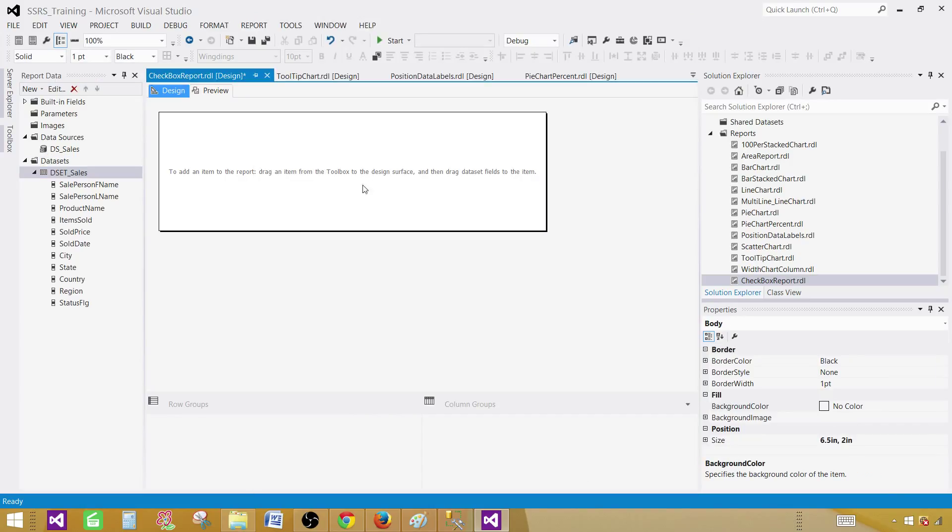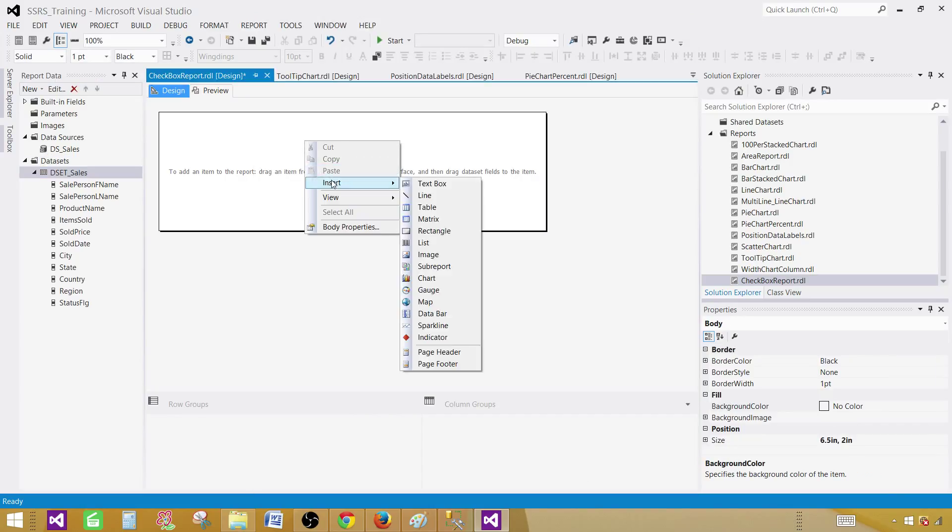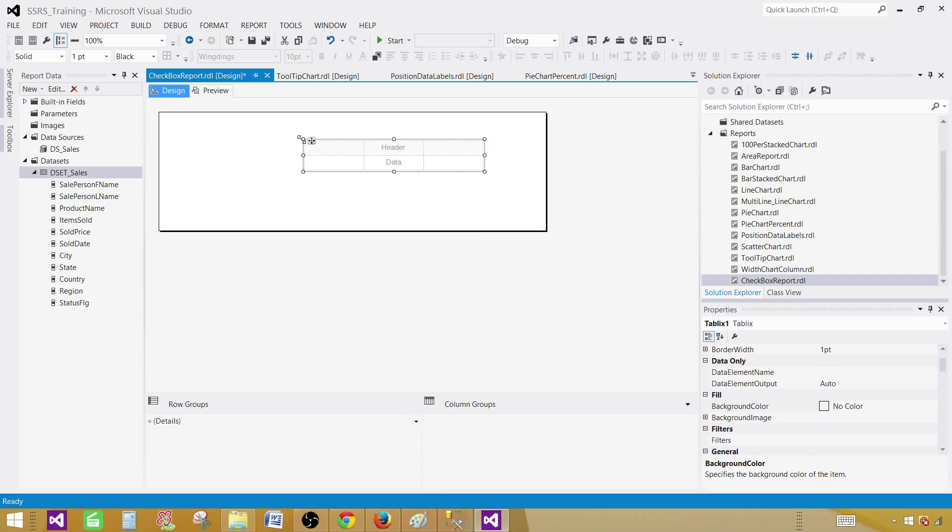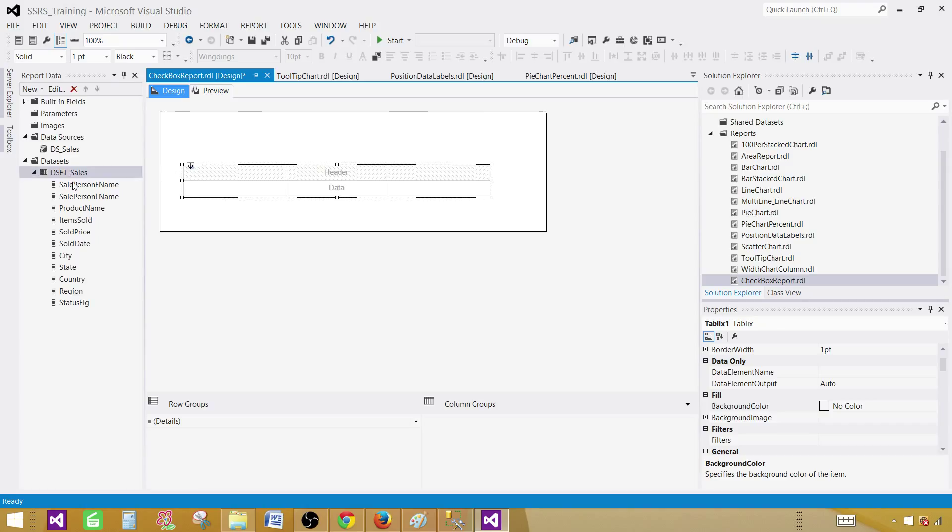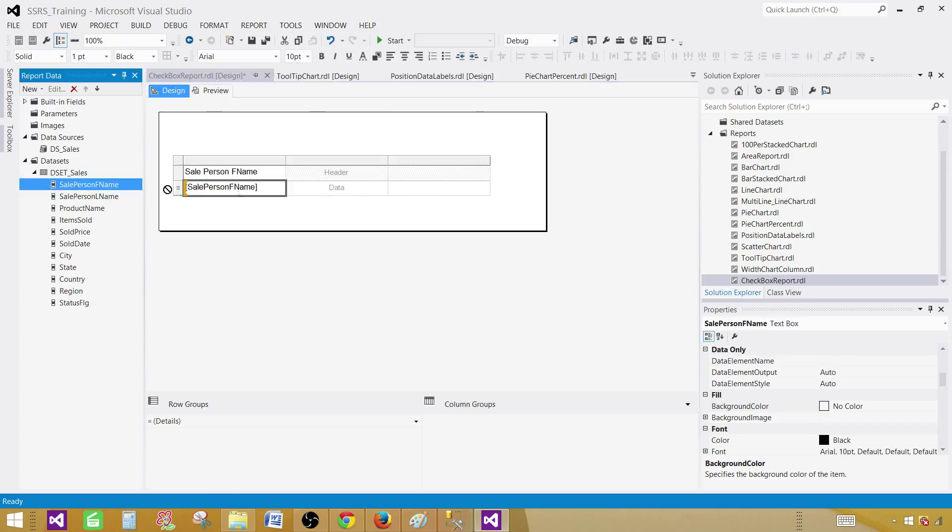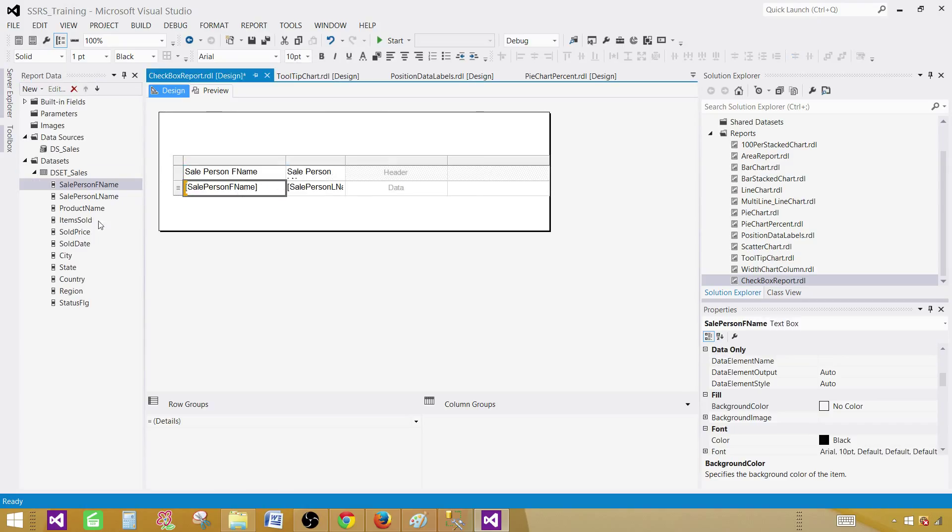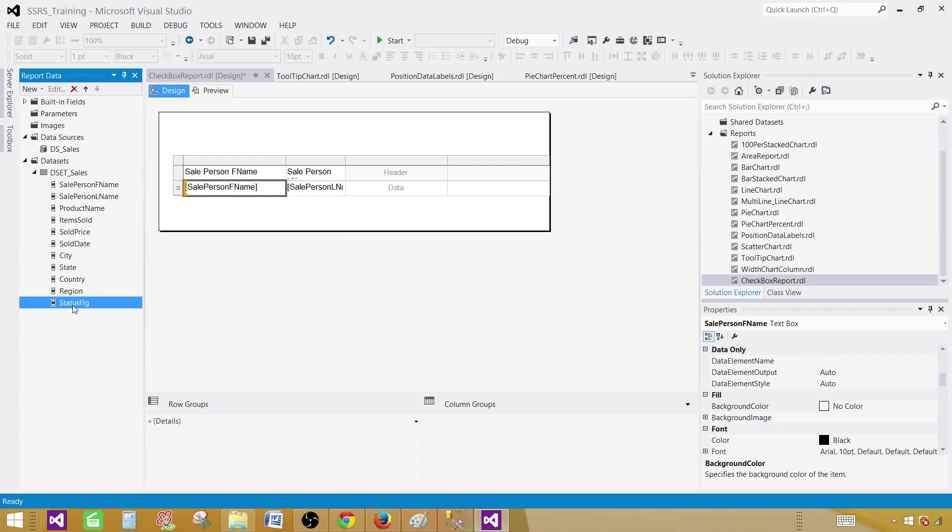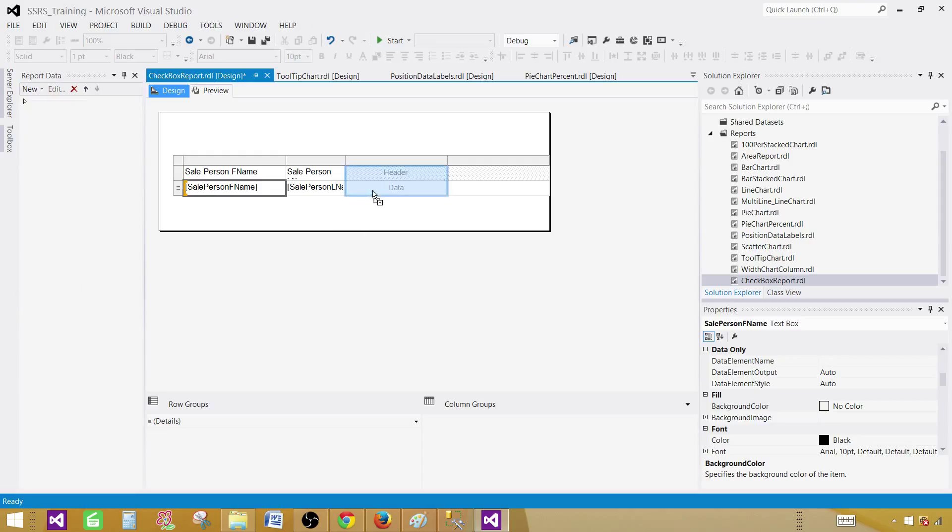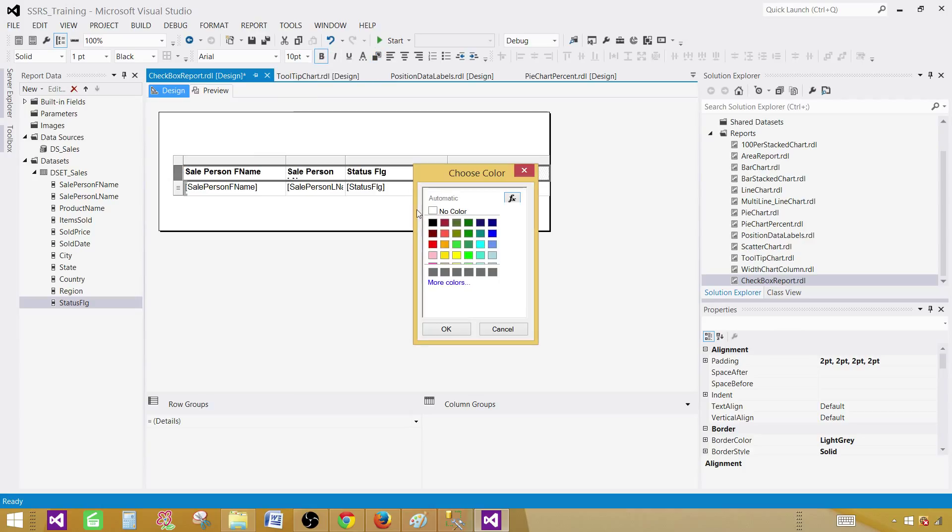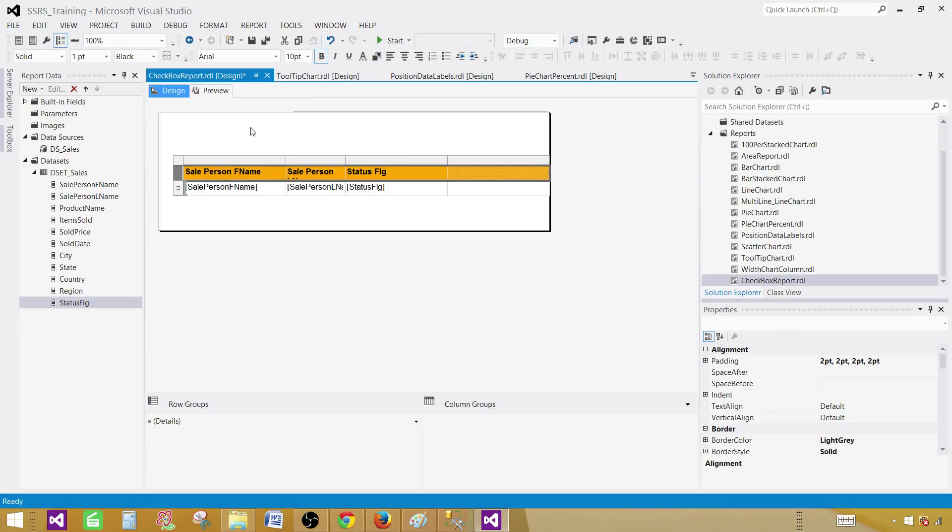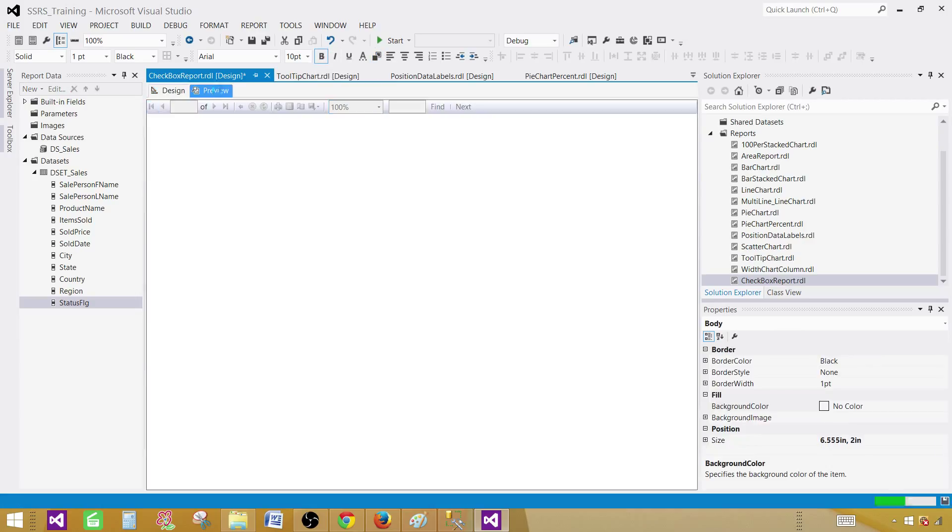Now in the design surface, right click, go to insert and table. Let's make this one a little big so we can see things and bring a couple of fields here. First name, last name and the last thing I would like to have is status flag. Let's make the header bold and give some color. At least our report will look fancy.